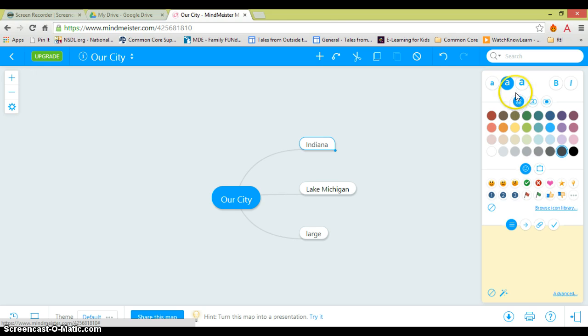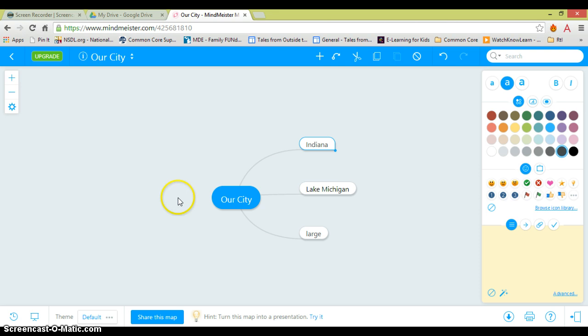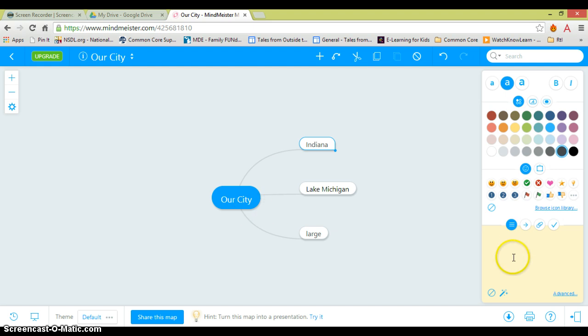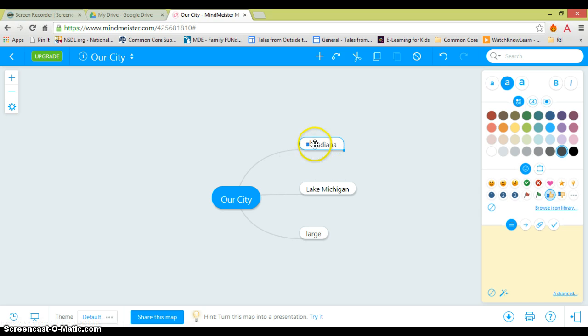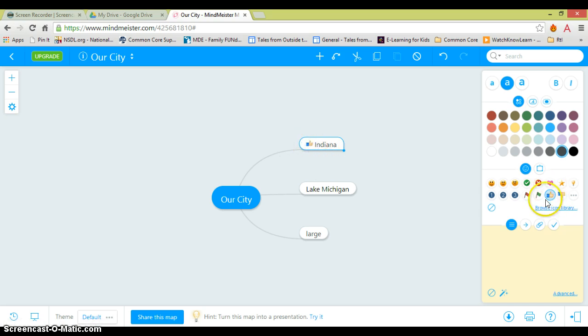This would be a great tool to use with your students as you're introducing a new topic to see what they know, to create a mind map, to visualize their existing knowledge. There are also some icons you can add, and it's up to you how much you want to use those with your students.